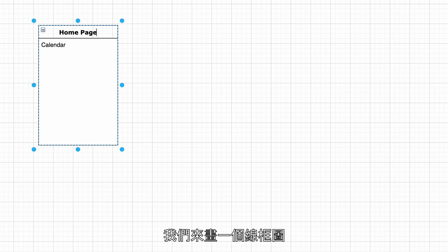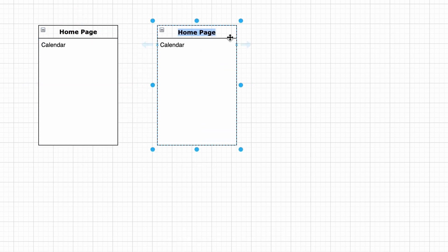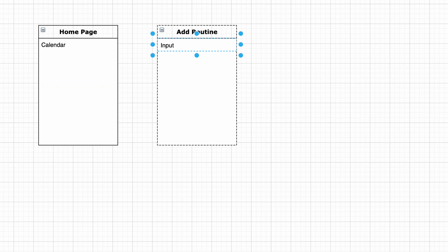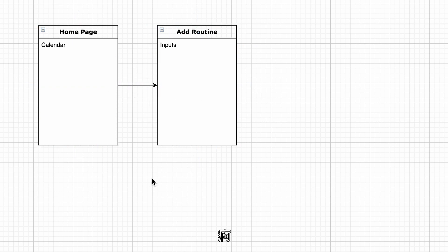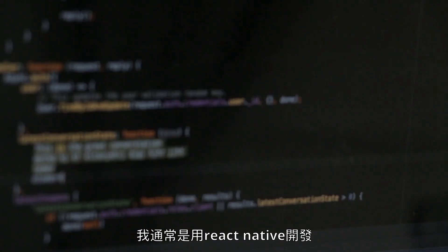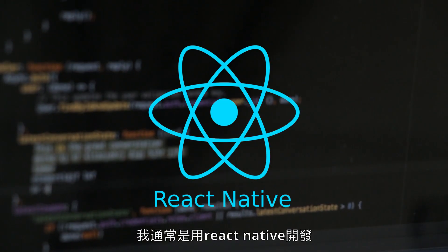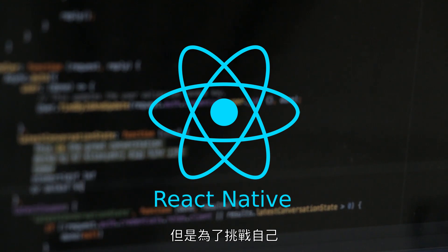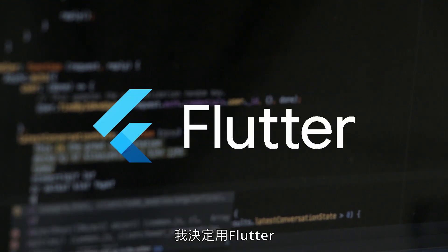So let's build an app that doesn't require login and saves everything on your phone without ever selling personal data. Let's do a wireframe — or maybe we don't need a wireframe. I usually develop apps with React Native, but to challenge myself more, I went with Flutter.